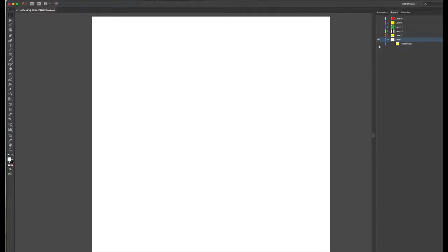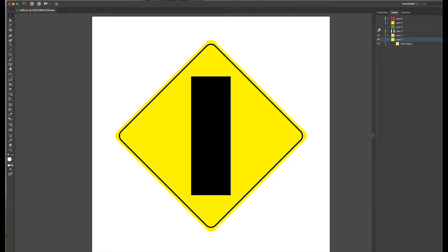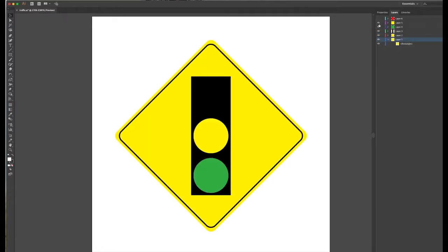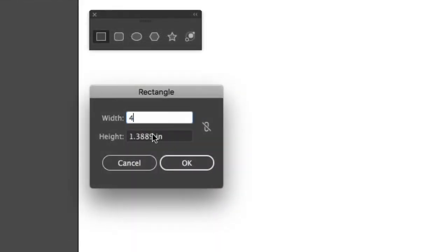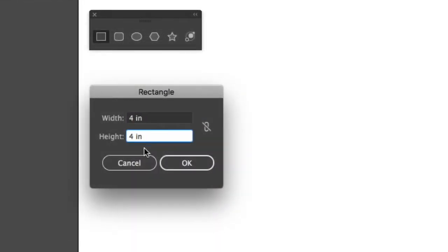Since Illustrator is an object oriented software, to create this graphic, we're going to start from the bottom shape up. With the rectangle shape tool, click once on the artboard to bring up the rectangle dialog box. Next, type in 4 by 4 inches in the height and the width and then press OK.